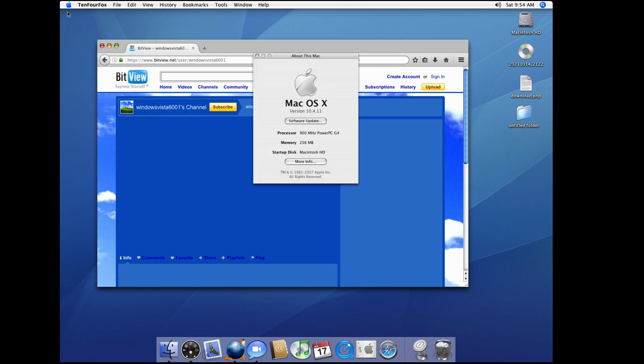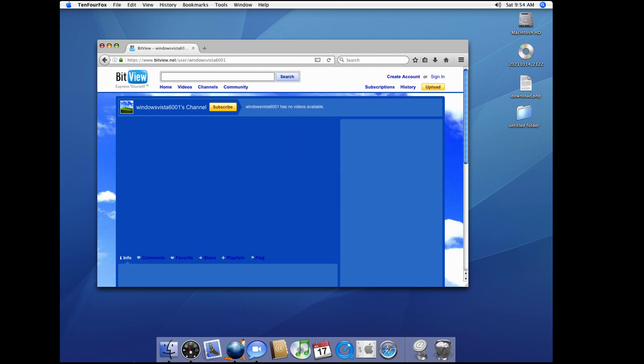This Mac, Mac OS, 900 megahertz Power PC G4. I do not think that it's quite fast for this to run, but Mail...